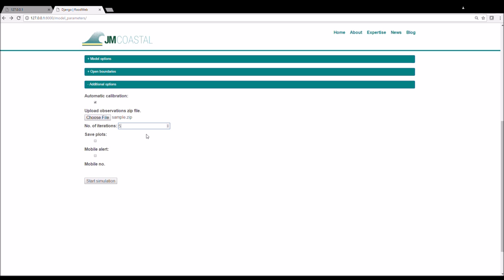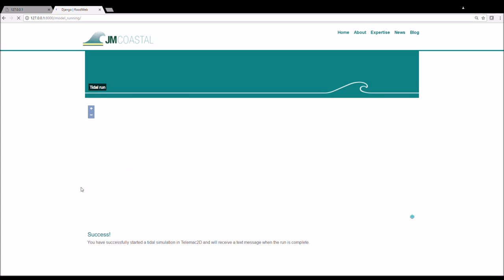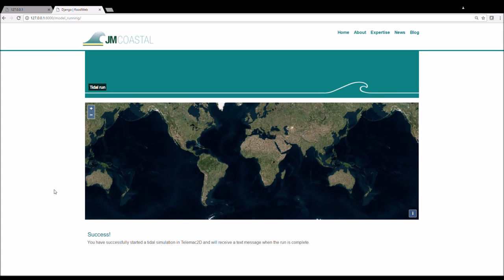There is also an option to save time series plots derived from the best run in the auto calibration procedure. The last option allows you to enter a mobile phone number and receive a text message when the model run is complete. Once all the model parameters are defined, you click start simulation. You should see this page if the run has started successfully.